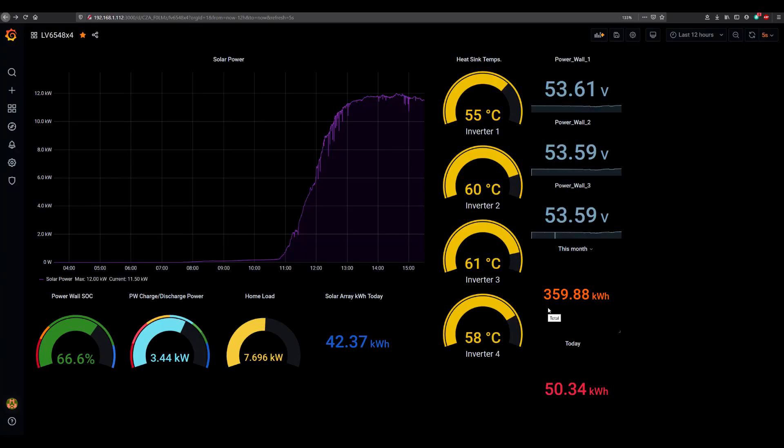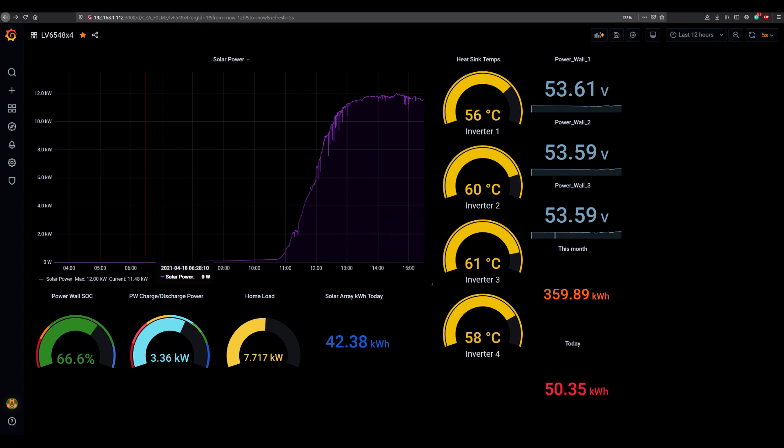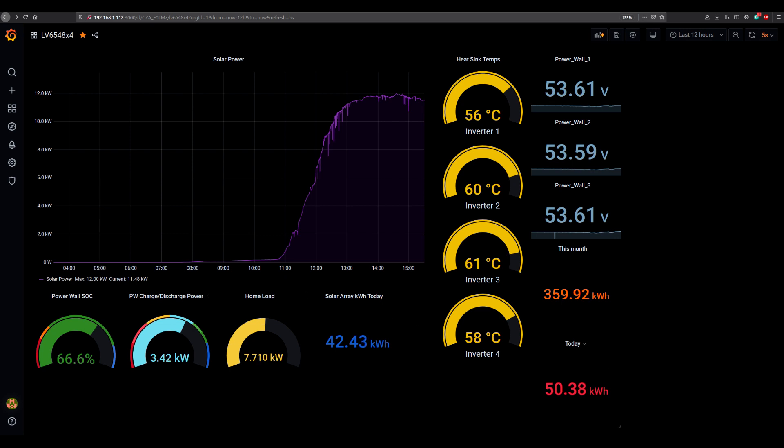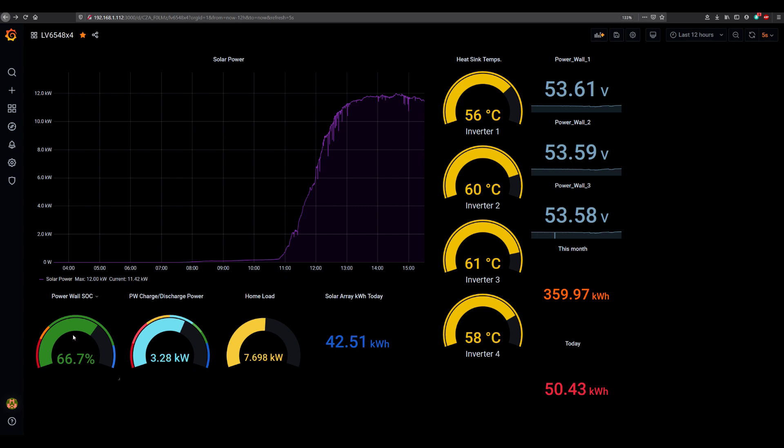It is 3:30 p.m. Current output of solar array is at 11.5 kilowatts. Max was still at 12 kilowatts. Production today so far is 42.41 kilowatt hours. Total consumed AC power is 50.39 kilowatt hours. The inverter temperatures are just fine, hovering between 56 and 61 degrees Celsius. PV charging is at 3.31 kilowatts and the power wall is at 66.7 percent. We are about to leave home, go eat some ice cream. I'm about to stop charging the car which is at 92 percent. We will let the power wall charge for some time right now.